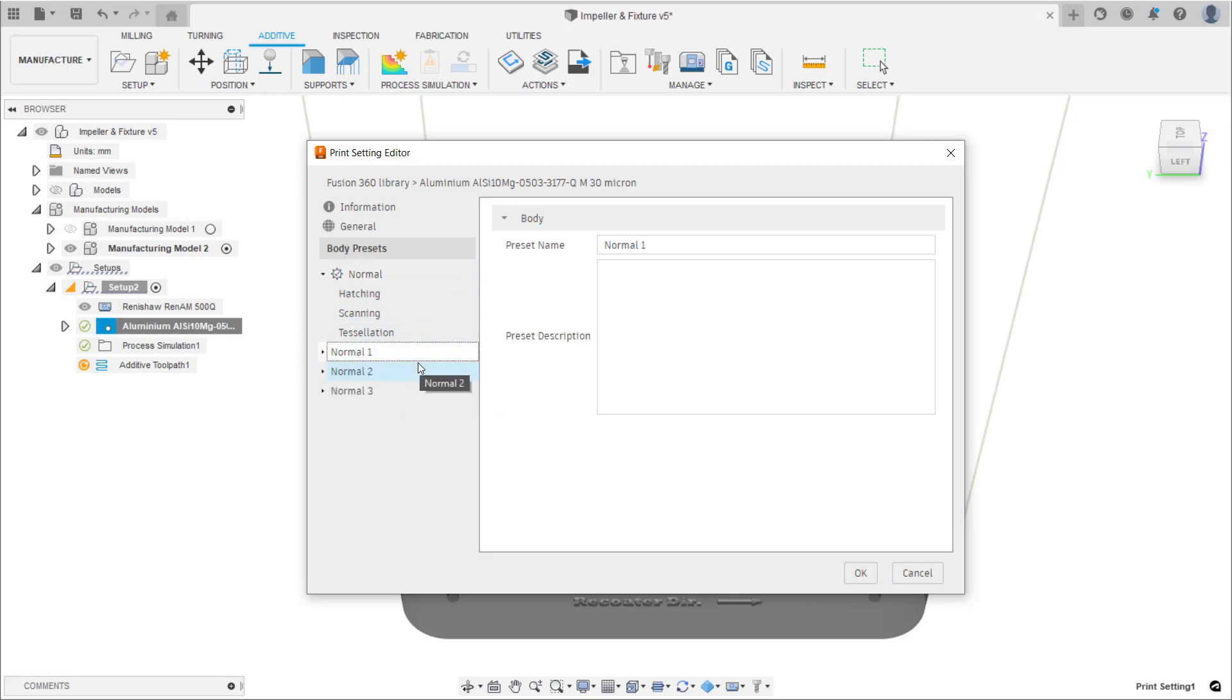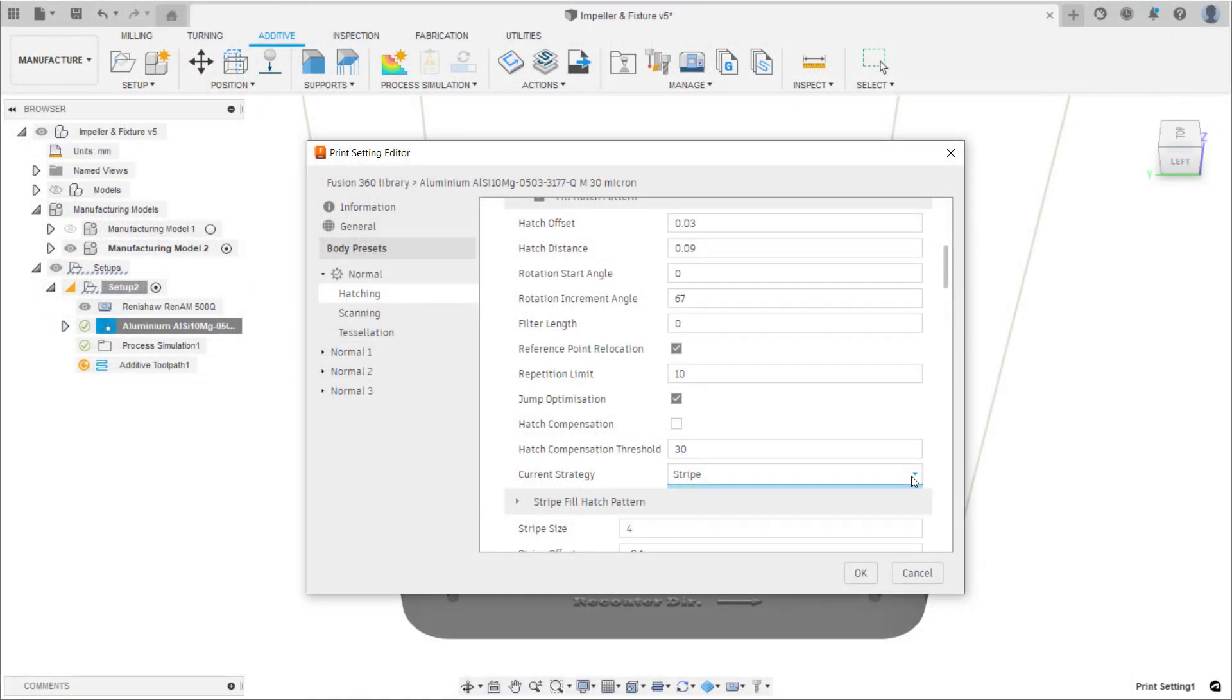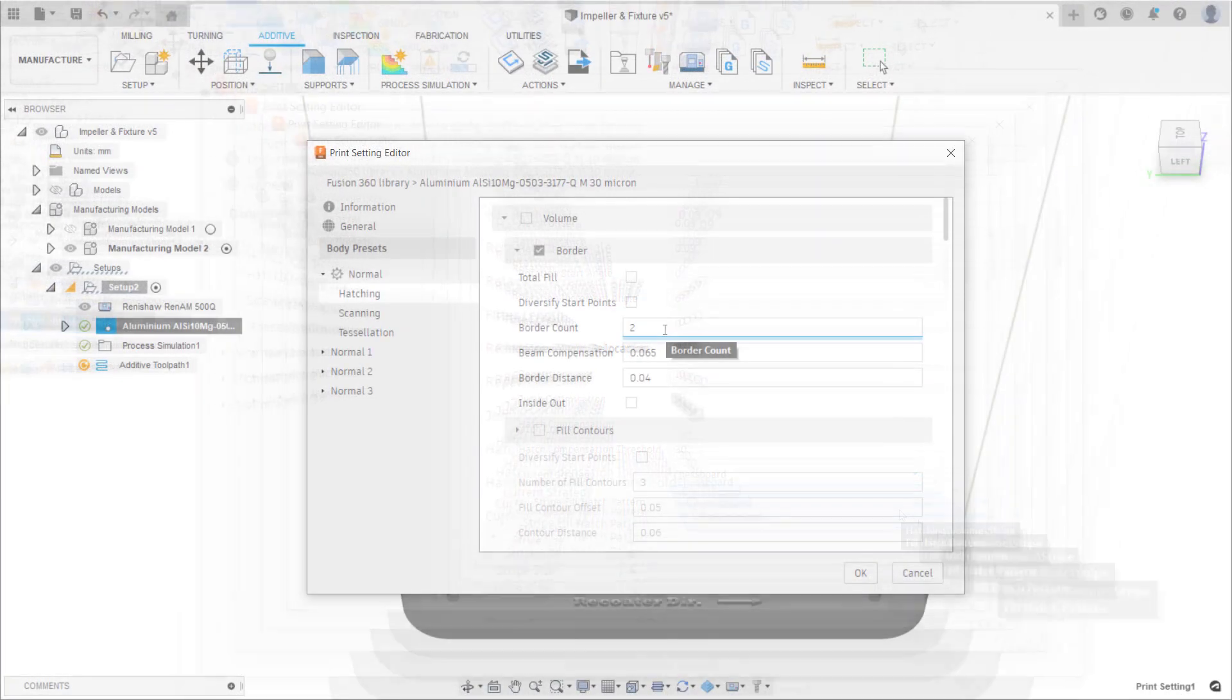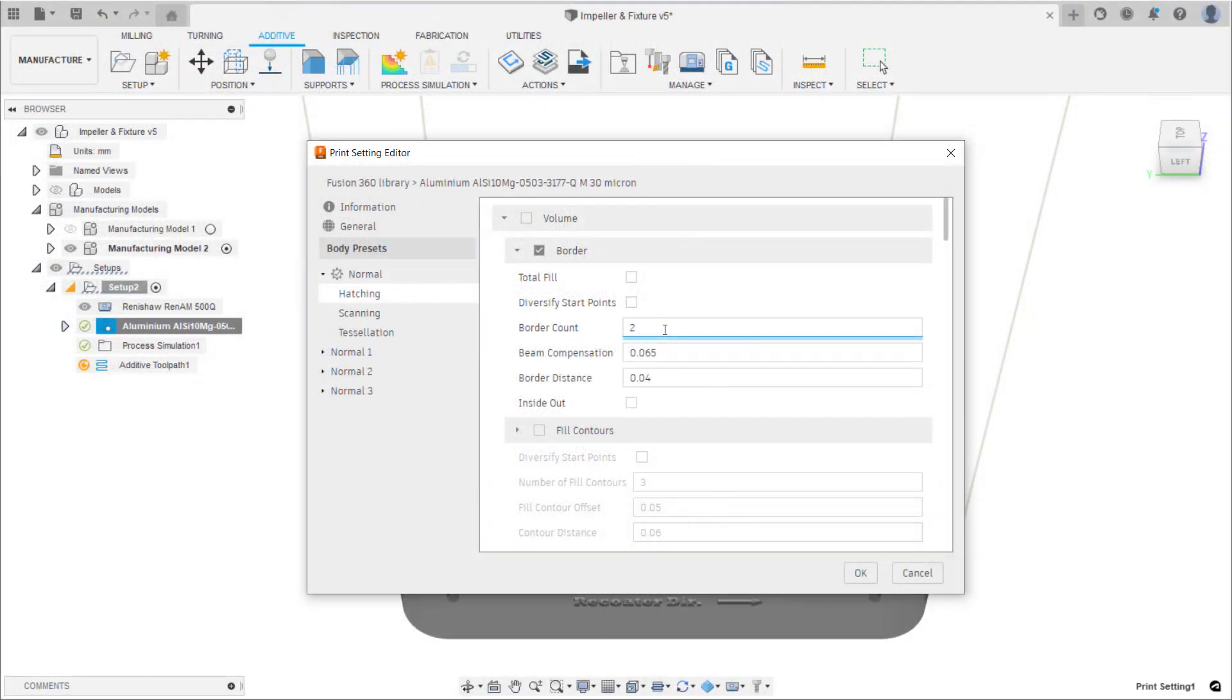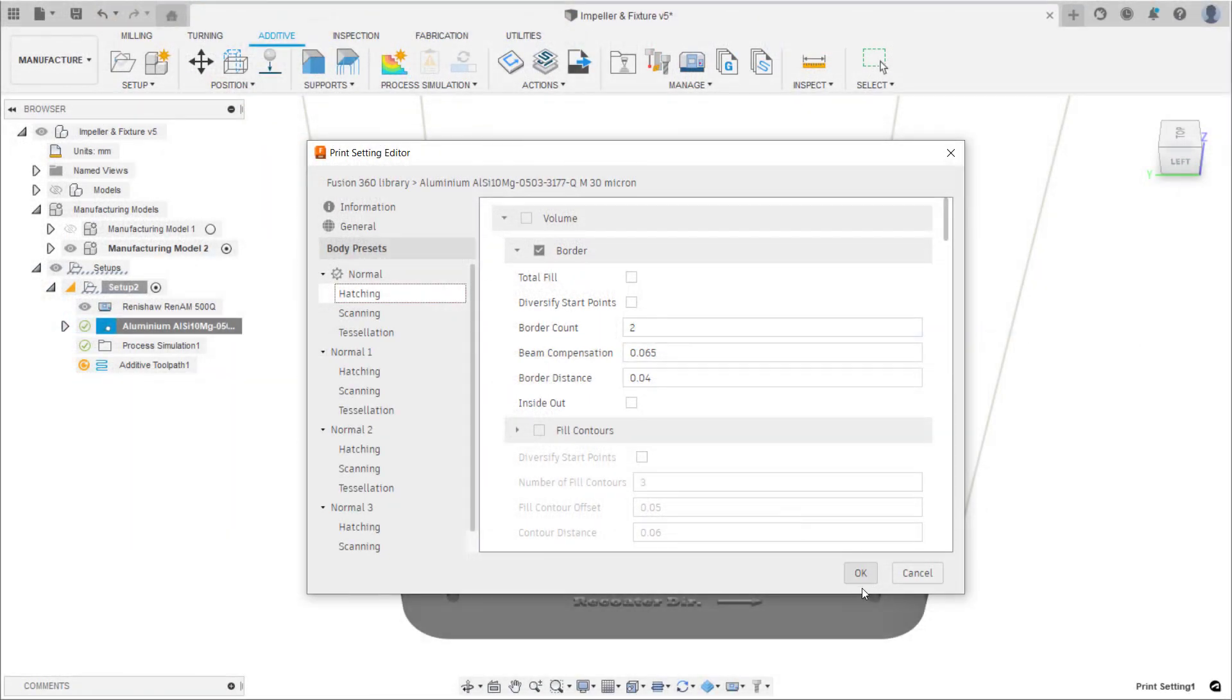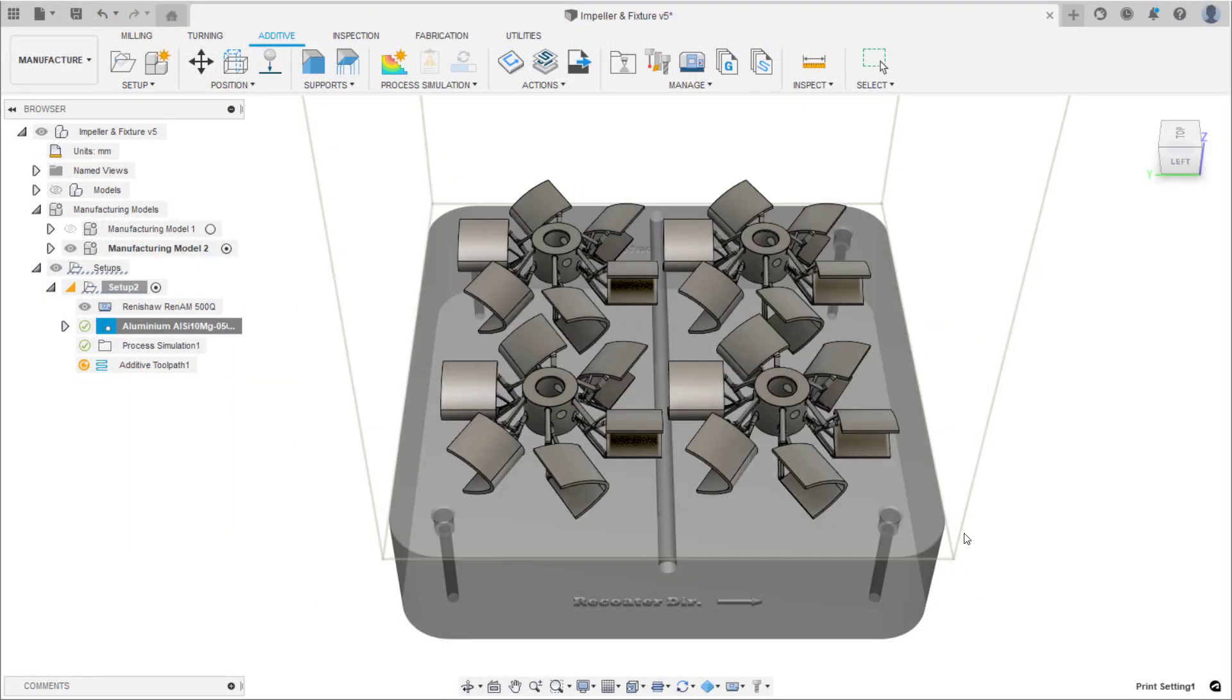In this example, these four body presets will alternate between a hatch fill pattern of stripe or chessboard and a board count of two or six. These settings have been changed so that the difference in the print settings are clear to see later when comparing the toolpaths.